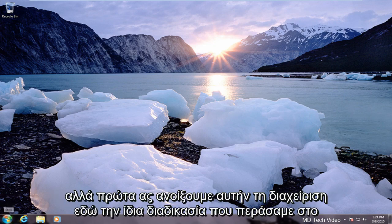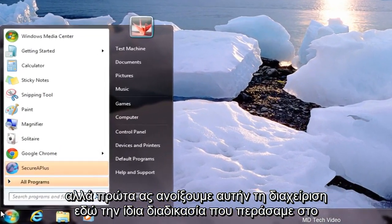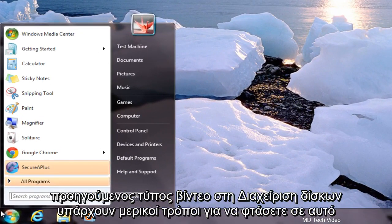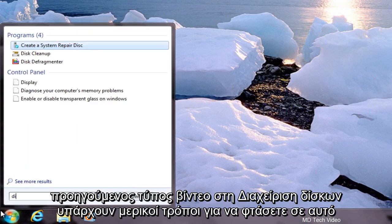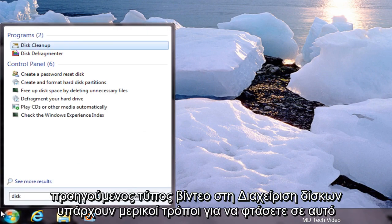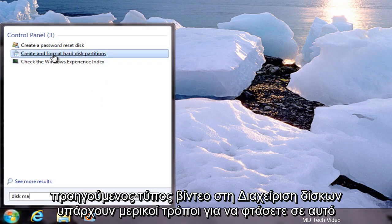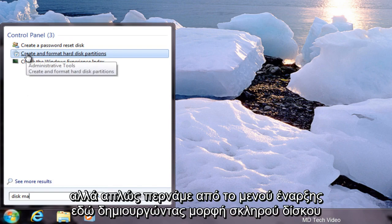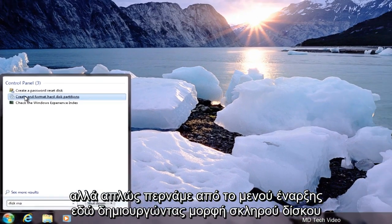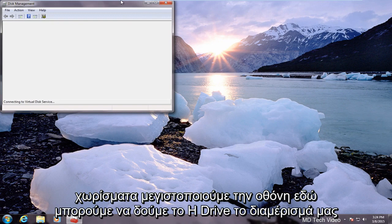But first let's open up Disk Management here. Same process we went through in the previous video. Type in Disk Management. There are a couple of ways to get to this but we're just going through the start menu here, creating and formatting hard disk partitions.